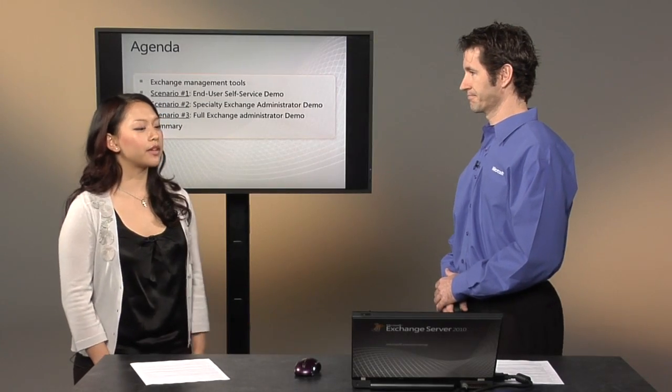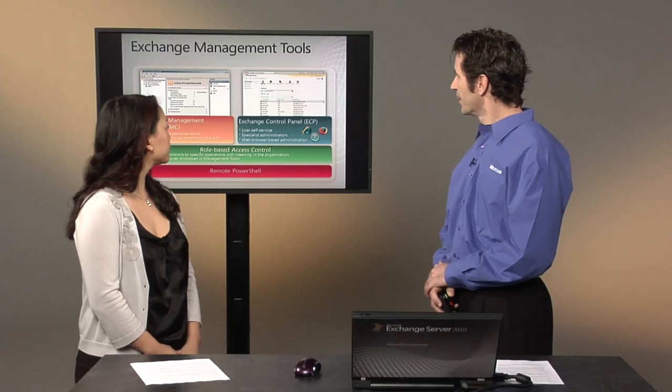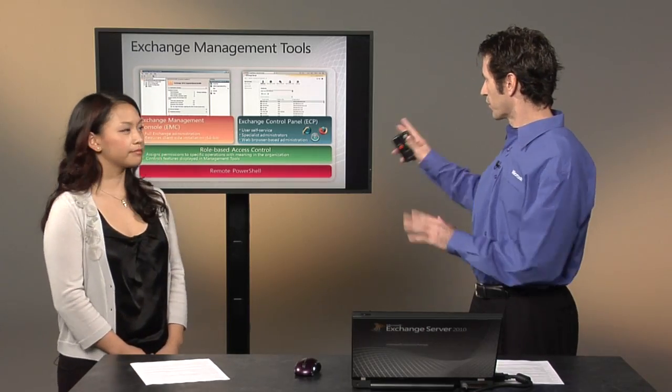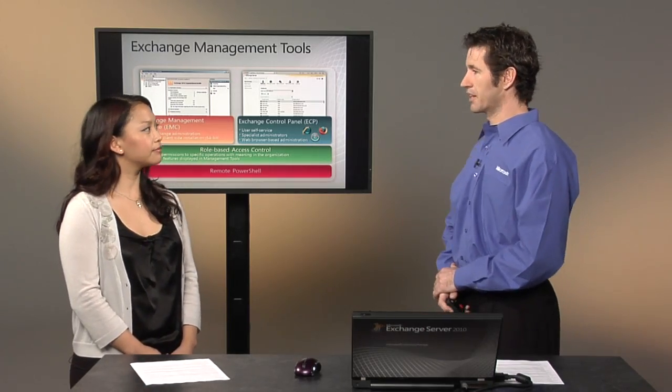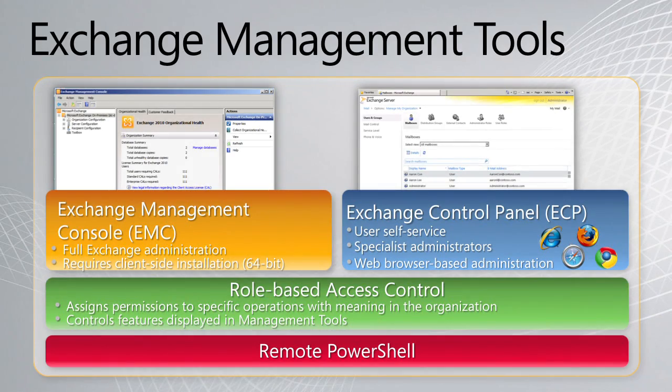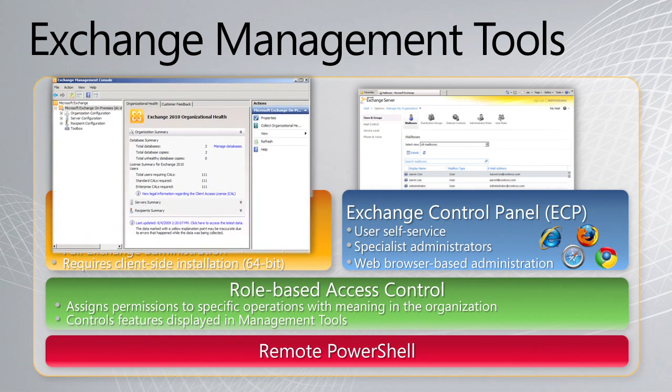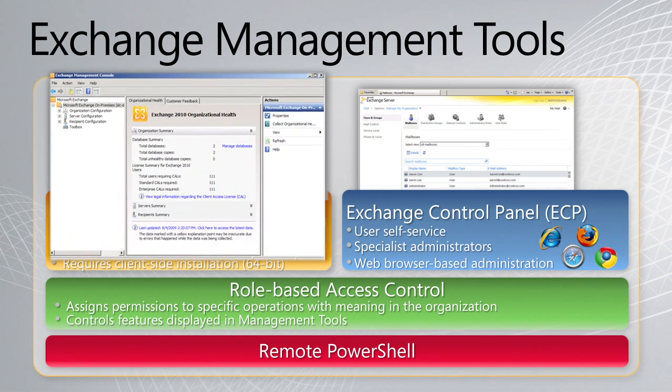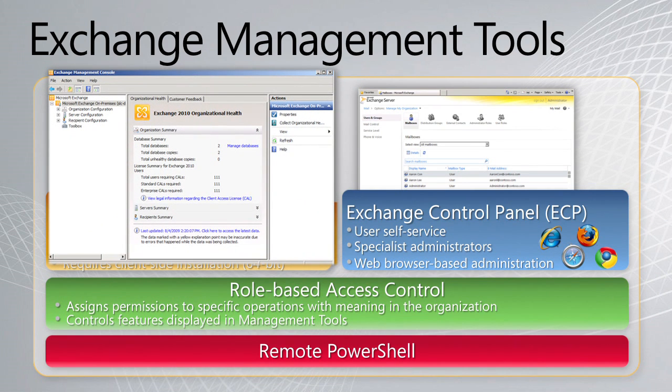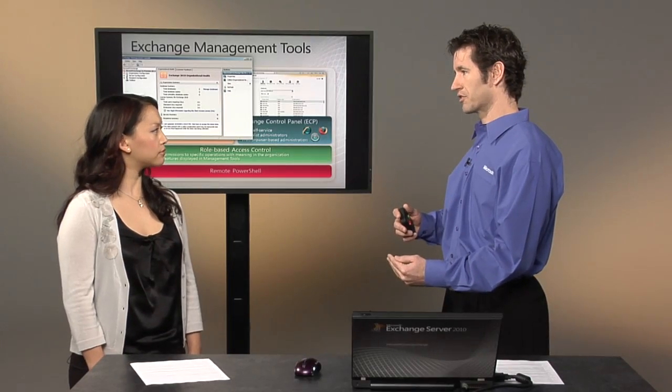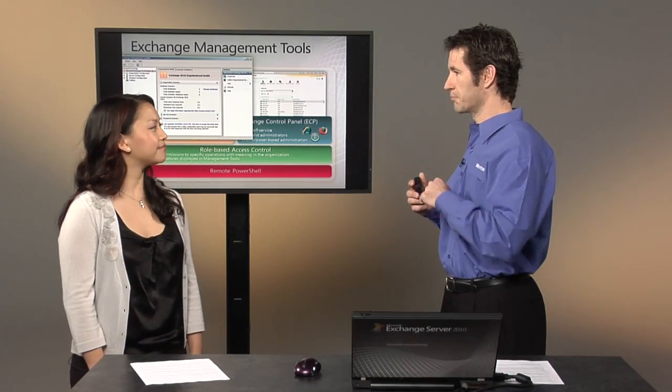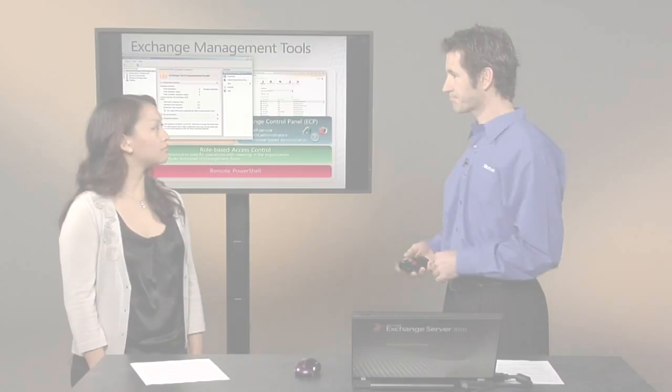That's great. So tell us about the Exchange Management tools. Okay. So we have a breadth of Exchange Management tools, the first being the Exchange Management Console. This is a 64-bit application that administrators get the full experience of Exchange managing the organization, the servers, and the recipients. Within this, they can also, if they have a hybrid model where they have some users in the cloud and some users on-premises, they can use this Exchange Management Console to move users to the cloud and back again.